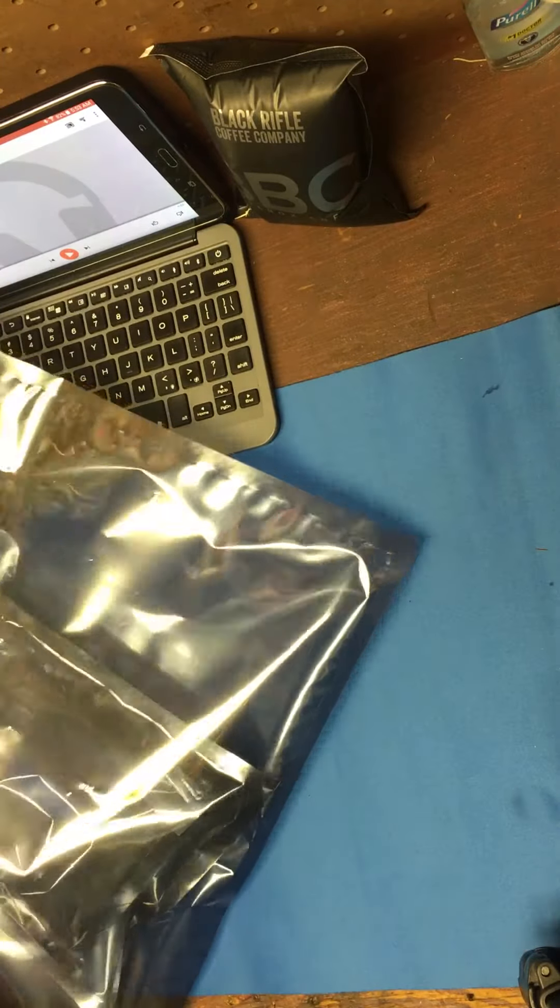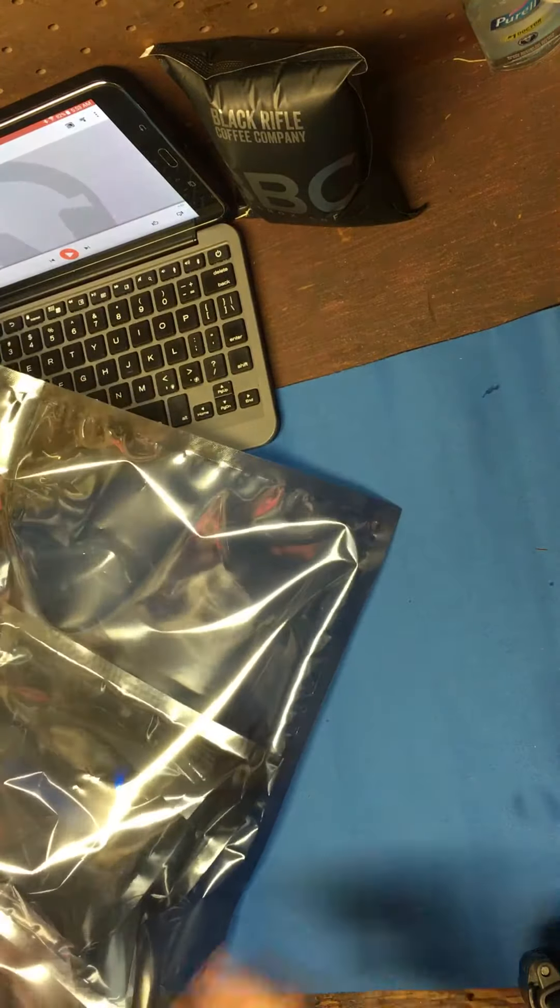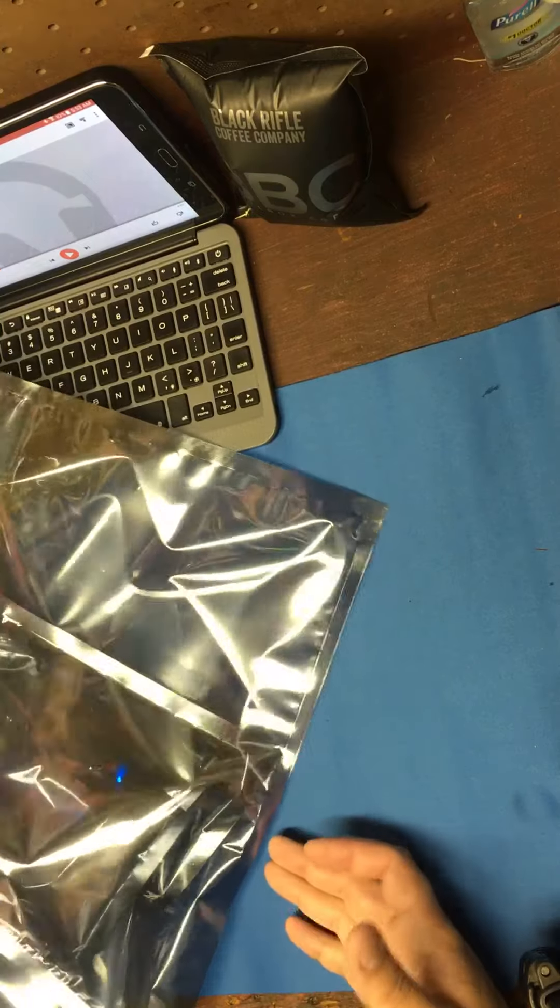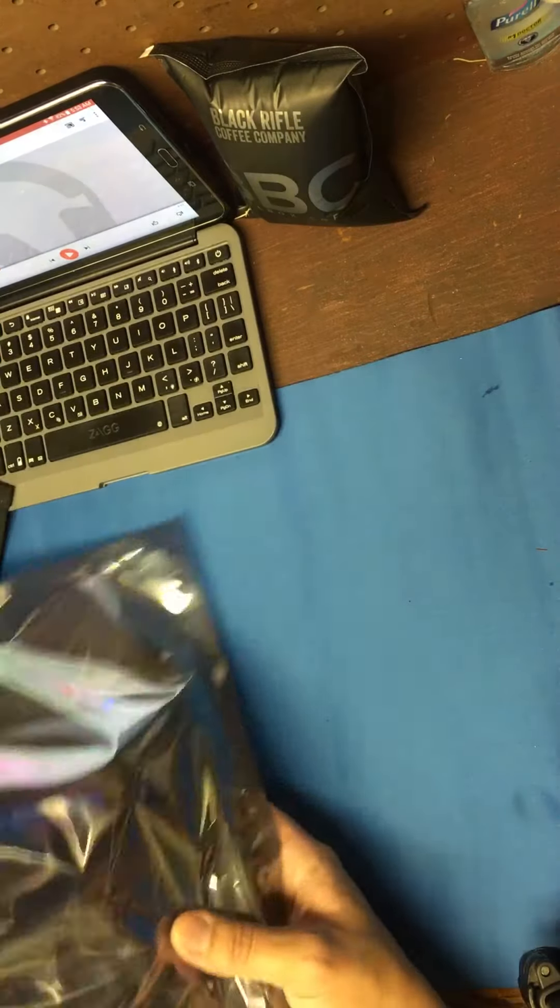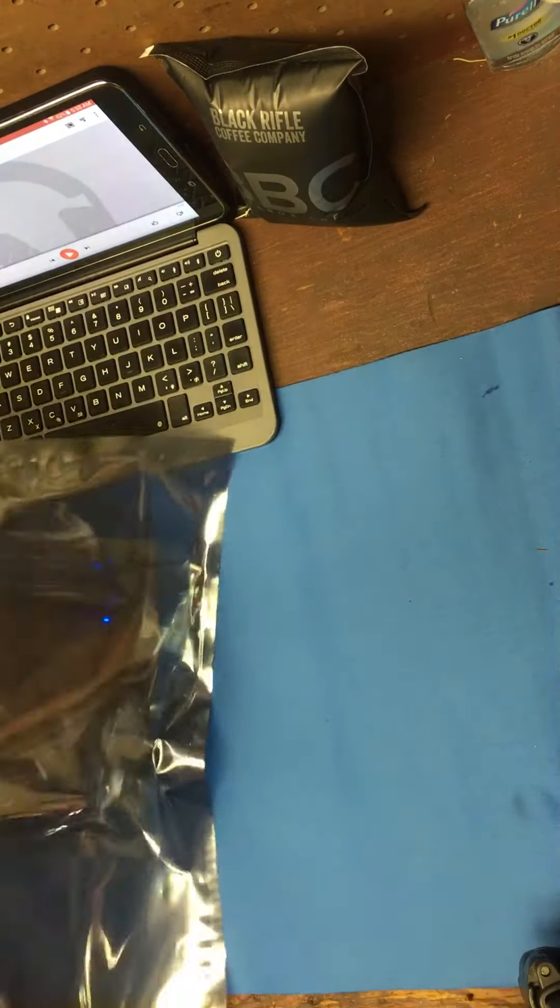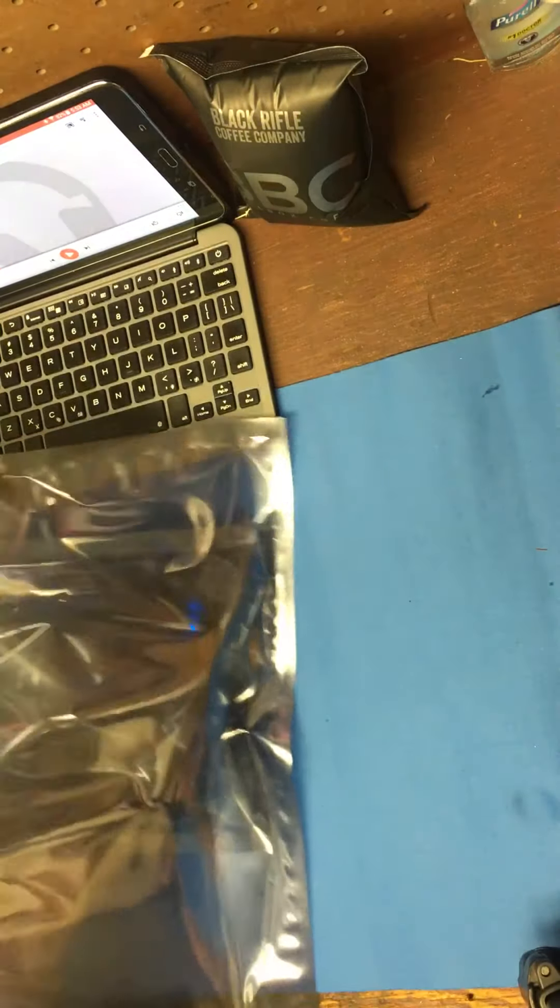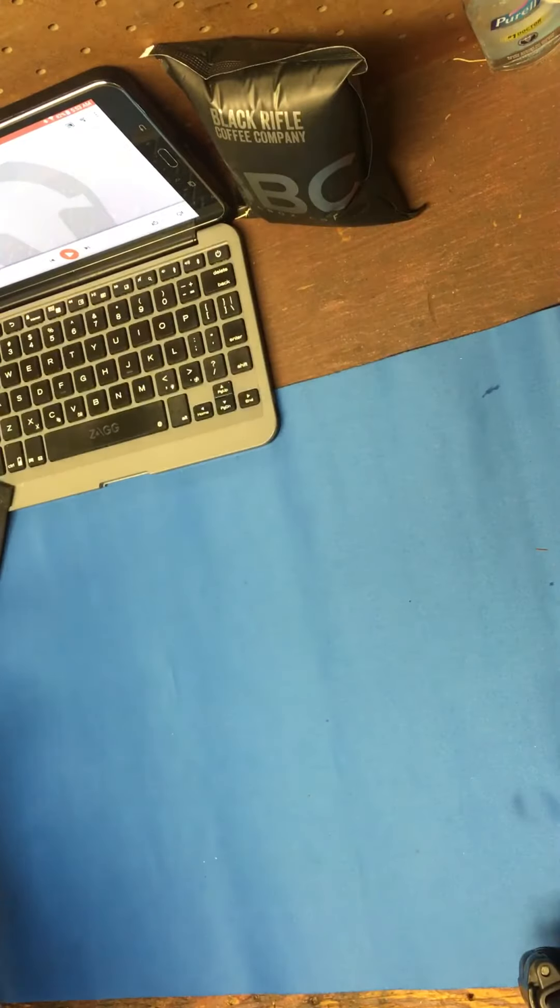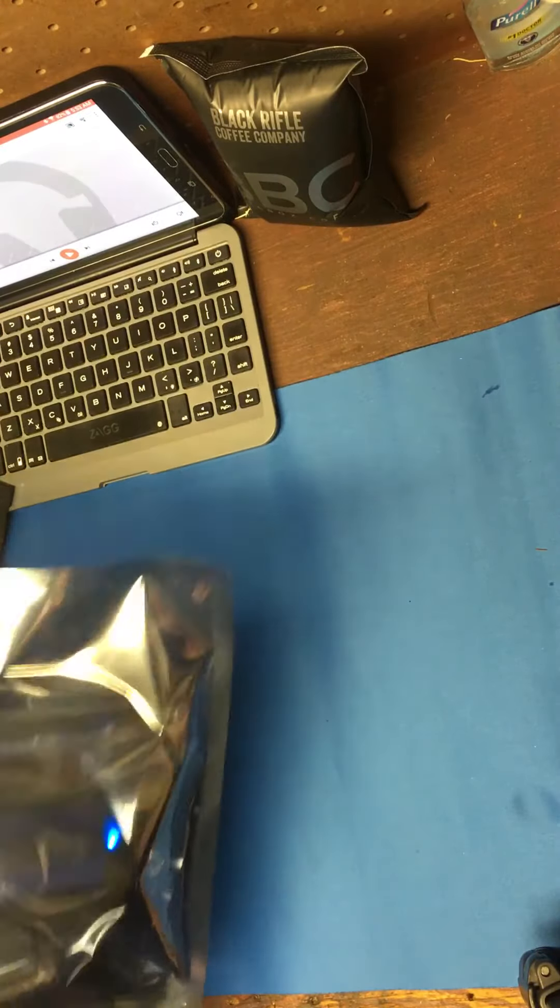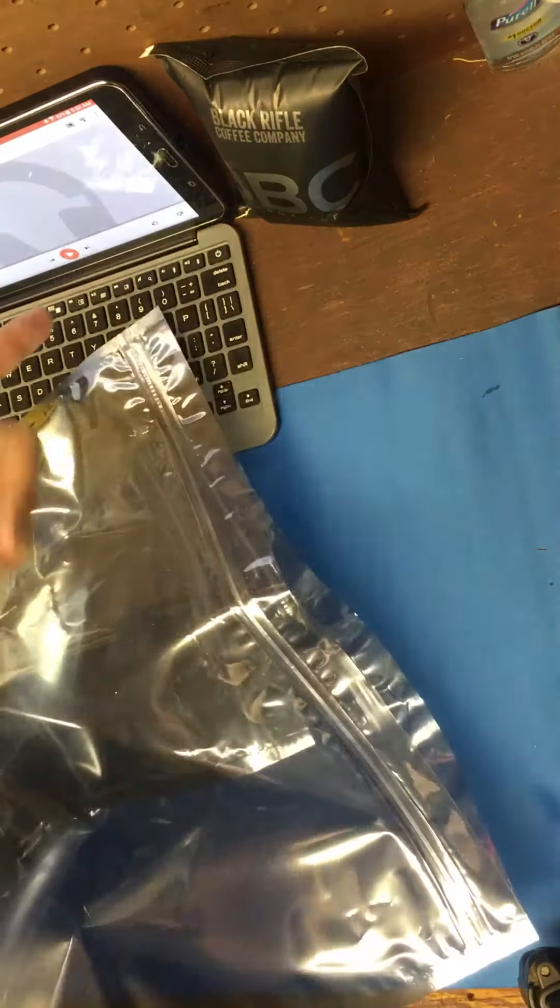So let's see how many bags it takes. Maybe you got to double it up. So I'm putting it in the medium size. Nope.